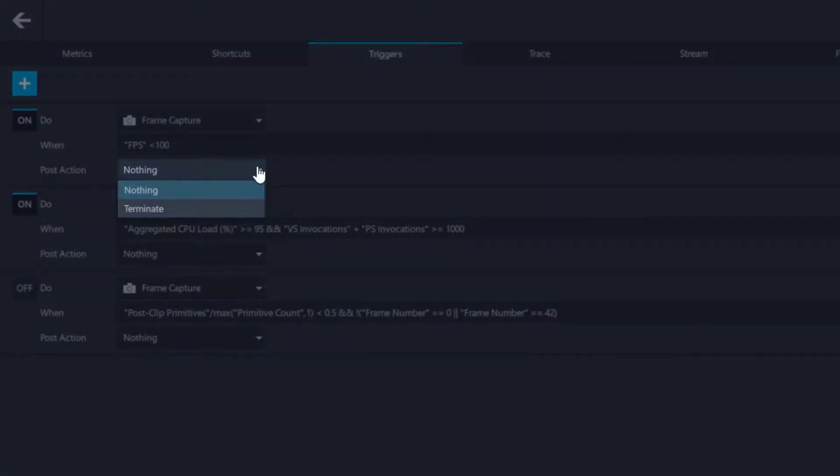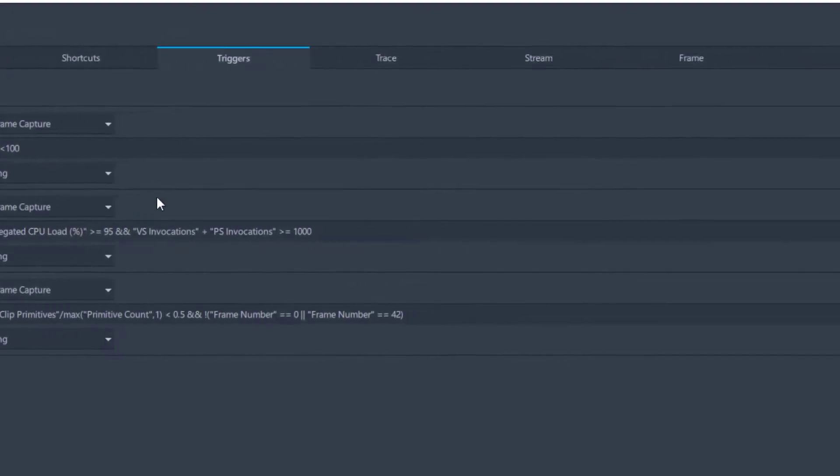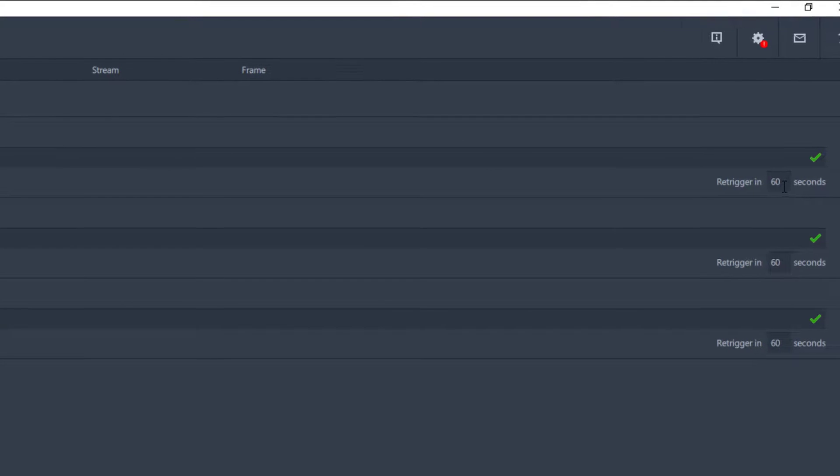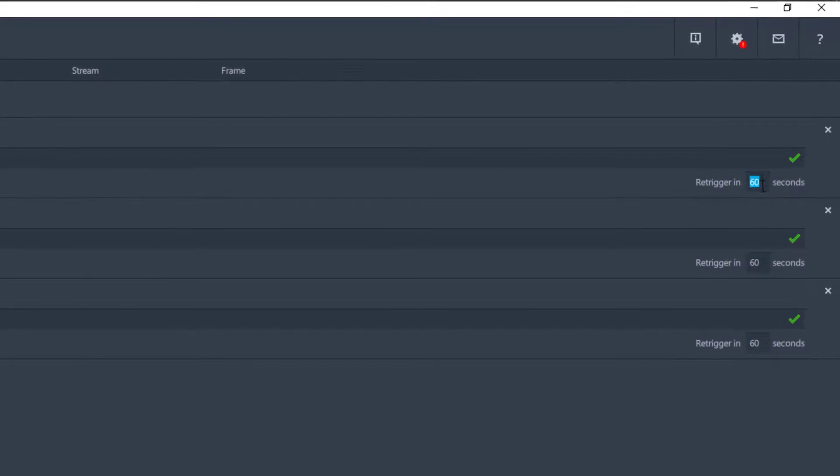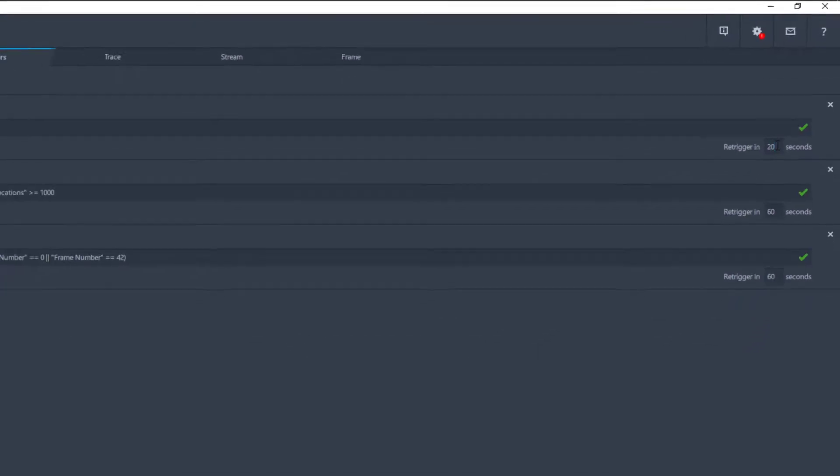In the Post-Action drop-down menu, you can choose to either terminate your application upon completion or do nothing which may result in retrigger after a specified time allotment. This time allotment can be altered by changing the number in seconds next to the Retrigger In statement.